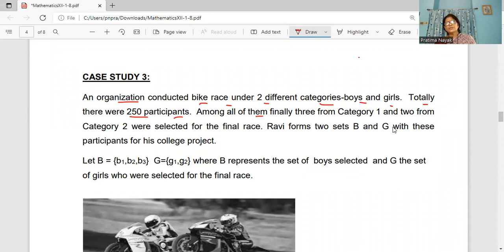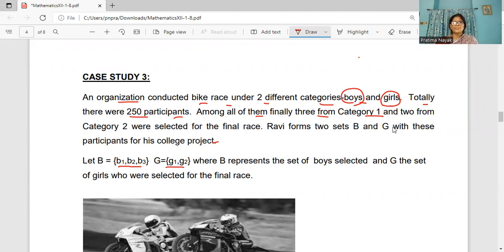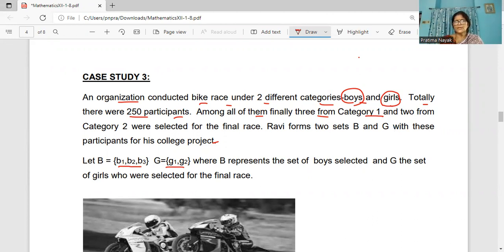Among all of them, finally three from category one, that means three from boys, and two from category two, means two from girls, were selected for the final race. Let B be the set {B1, B2, B3} and G be the set {G1, G2}, where B represents the set of selected boys and G represents the set of girls from the final race.